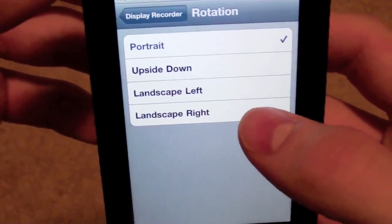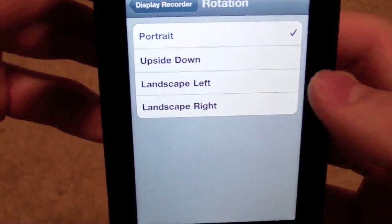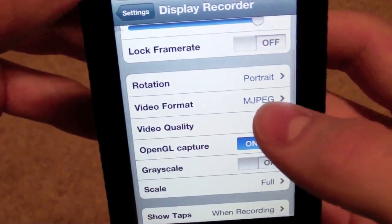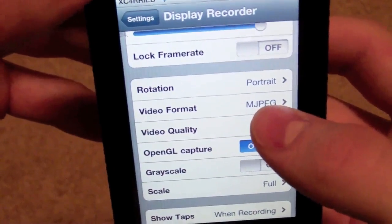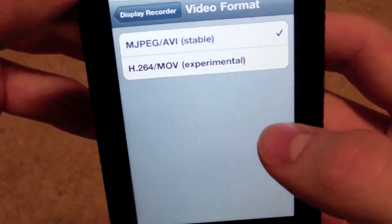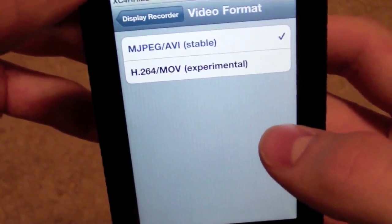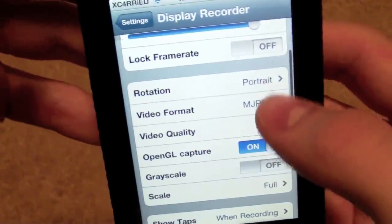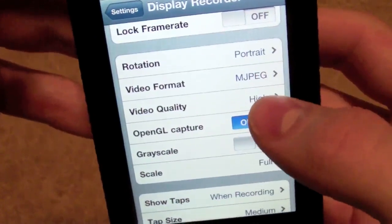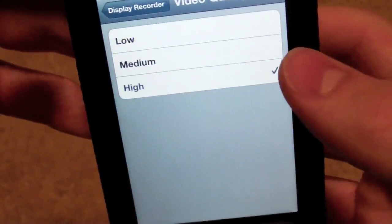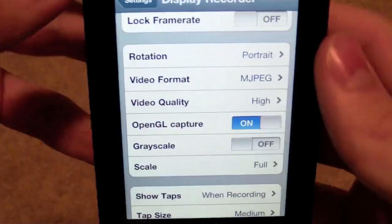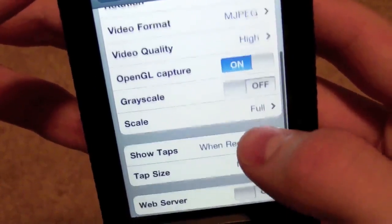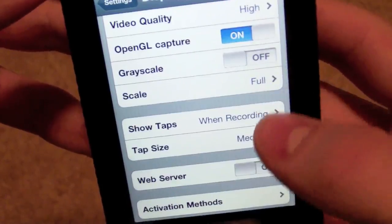You can change it from upside down, landscape left, or landscape right. I just like portrait — it's the most basic. You can change the video format between MOV, which is experimental, or AVI, which is the stable one. Video quality, of course, you've got three different options — I put mine on high. OpenGL Capture, not sure what that is, but I just kept all that as default. All the rest of this I pretty much kept default.